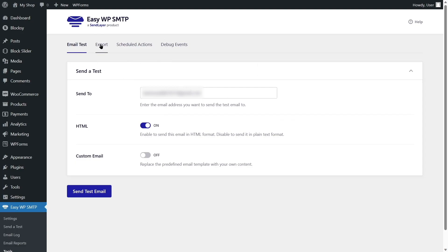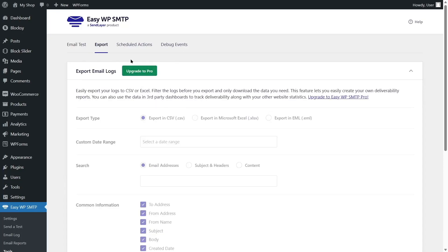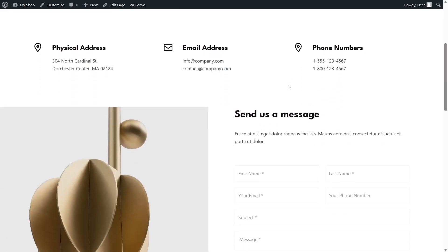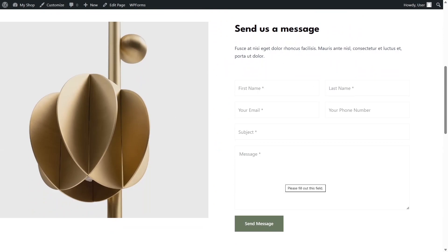Everything is working perfectly. For other advanced options, such as exporting email logs, you need to upgrade to the pro version of Easy WP SMTP. But if you simply need to test whether the email functionality in your WordPress website is working, you can use this free version. Now let's go to our website and check if our contact form is working — let's navigate to the contact page.